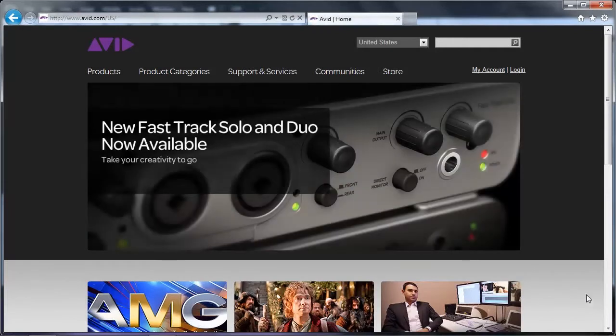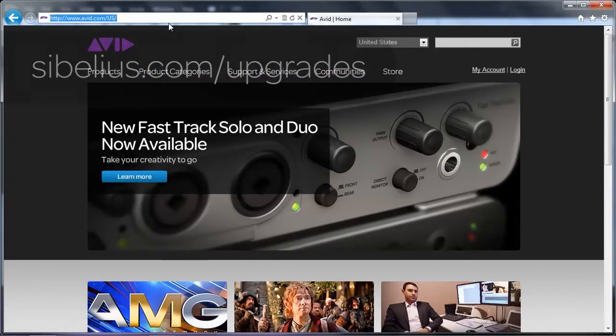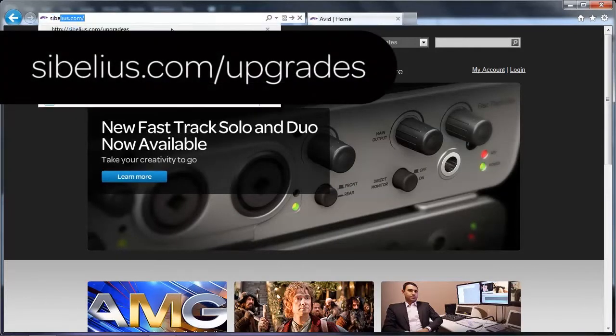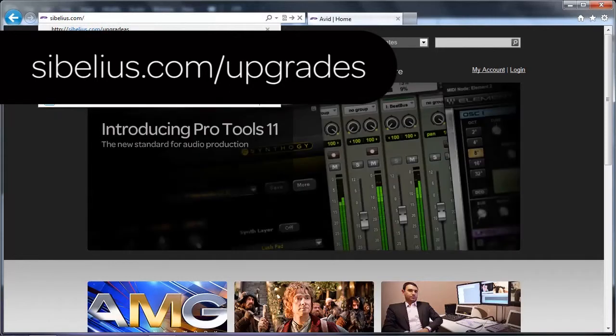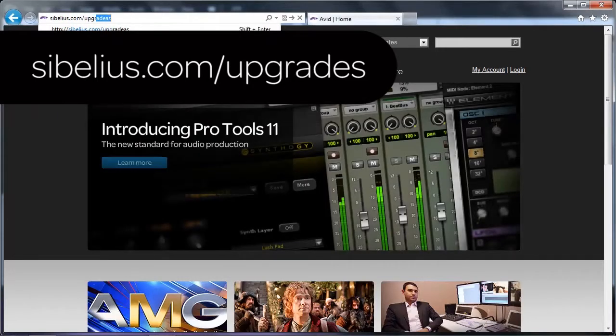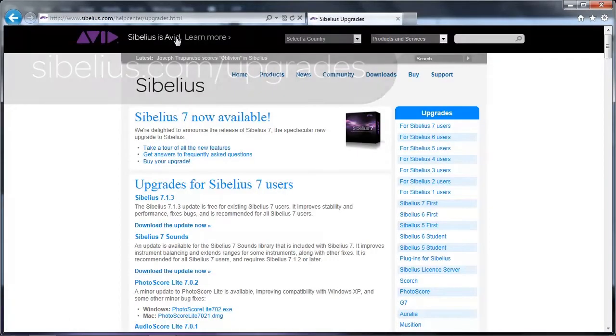After installing your software and sound library from the discs, check Sibelius.com/upgrades for any software updates that may be available.